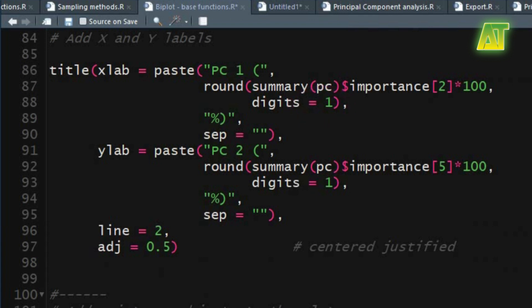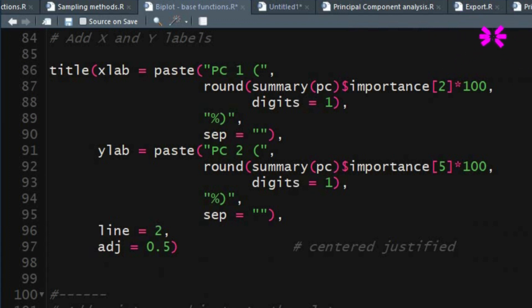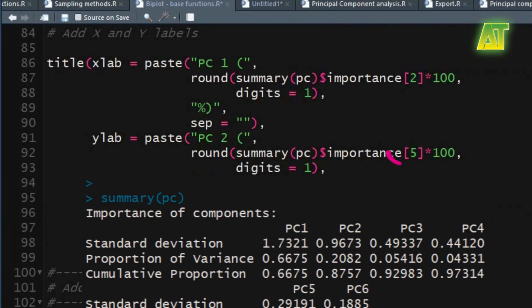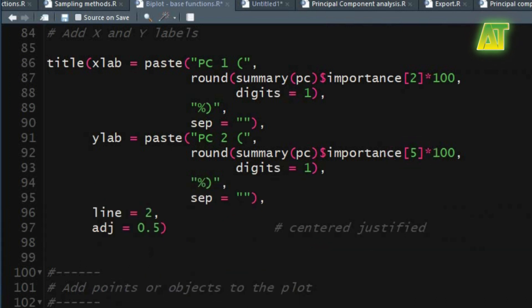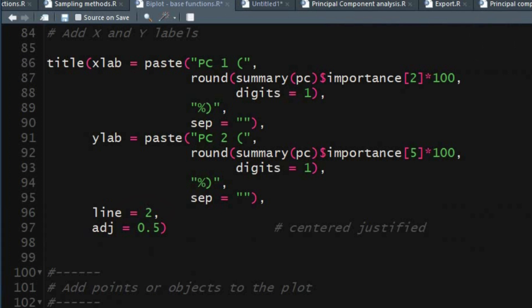You can use a character string to separate the terms in the sep argument. Similarly with the same arguments you can add the Y axis label — just change the text and variance value. The value 5 in the importance component of the PC represents the proportion of variance in the second PC. In the line argument set the value to 2 to place X and Y labels in the figure region. Using 0.5 for the adj argument will place the X and Y labels center justified.